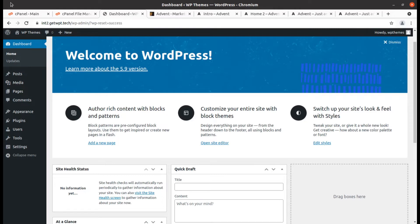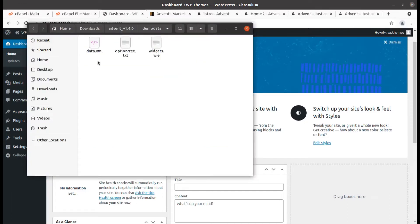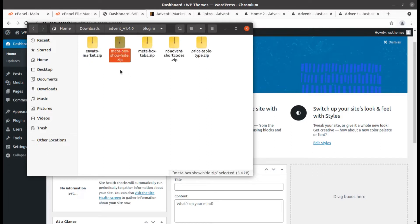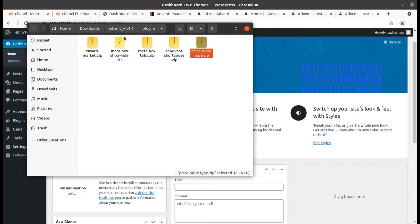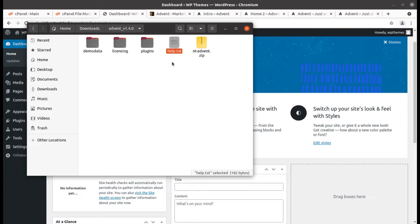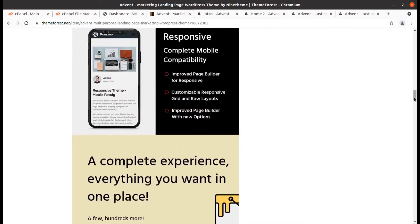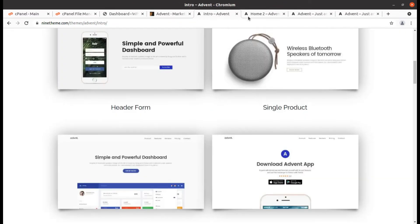I have the theme pack. In the theme pack, I have demo data in XML format, just in case we want to import the demo data manually. Some plugins have been provided within the theme pack itself — Advent shortcodes, price table, and all these plugins are here. There is also a help text file and the theme file pack. We are going to use the Advent file for our installation.